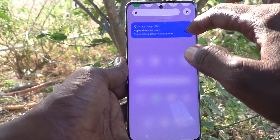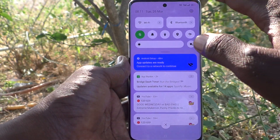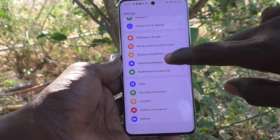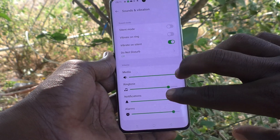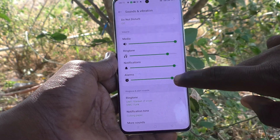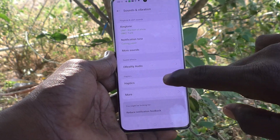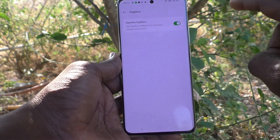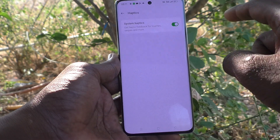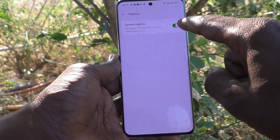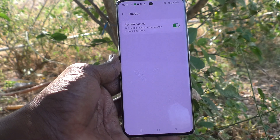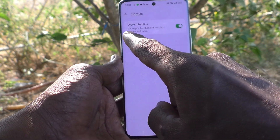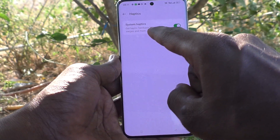What you have to do is go to the settings of your phone. First go to Settings, then go to Sounds and Vibration, and here select Haptics. Here, System Haptics is turned on, so you will get haptic feedback for touches, swipes, and more.